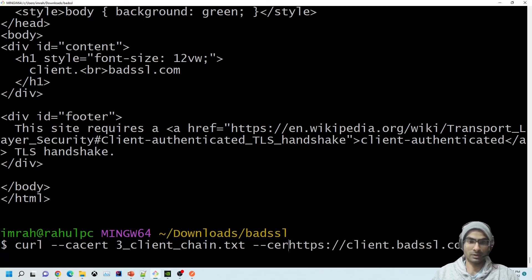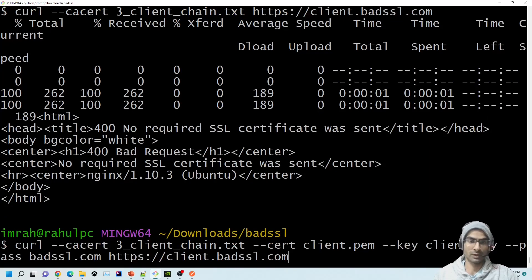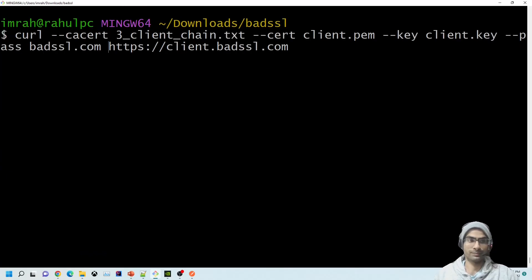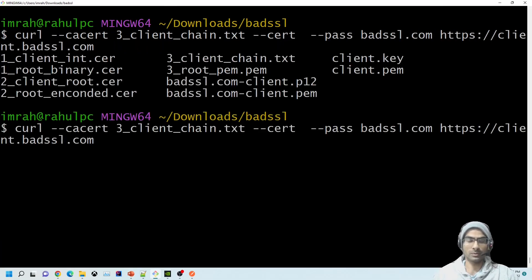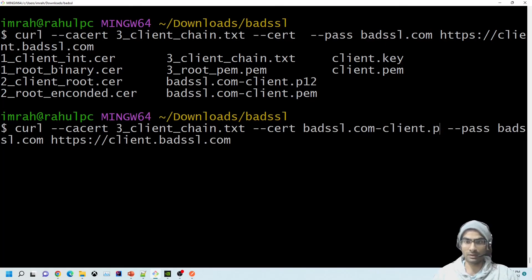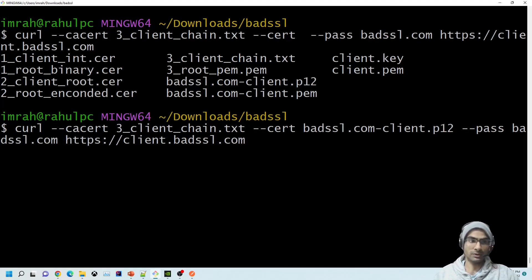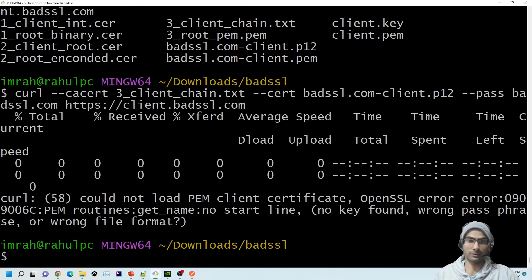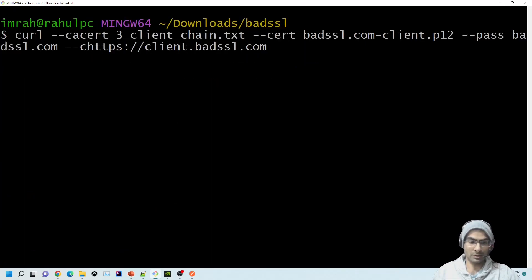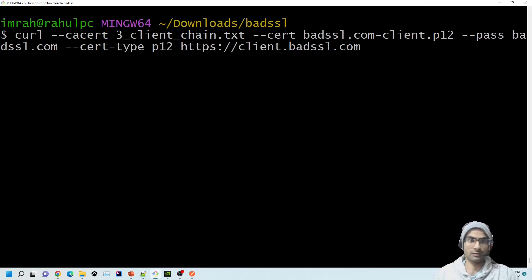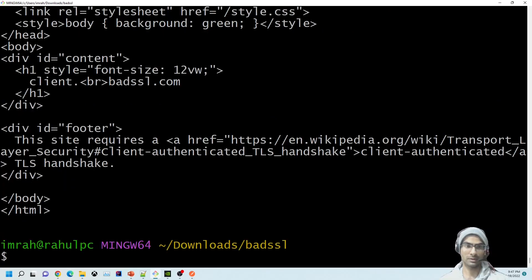If we run it without the cert and key, we get an error as expected. To use it with a P12 file, we remove the separate key and replace the cert with the badssl.p12 file. The password remains the same — badssl.com — and the key is already inside the P12, so we don't need to provide it separately. We also need to specify --cert-type p12, and it works. Hope this helped — thank you for watching.